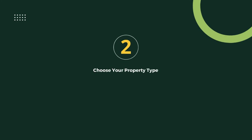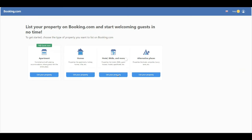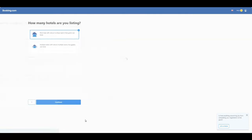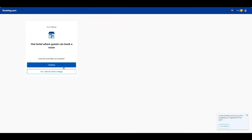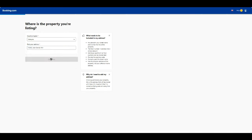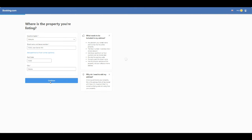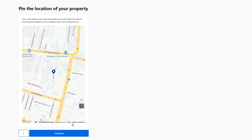Step 2: Choose your property type. Select the type of property you're listing, such as a hotel, bed and breakfast, or vacation rental. Provide accurate details about your property, as this will help potential guests find it.